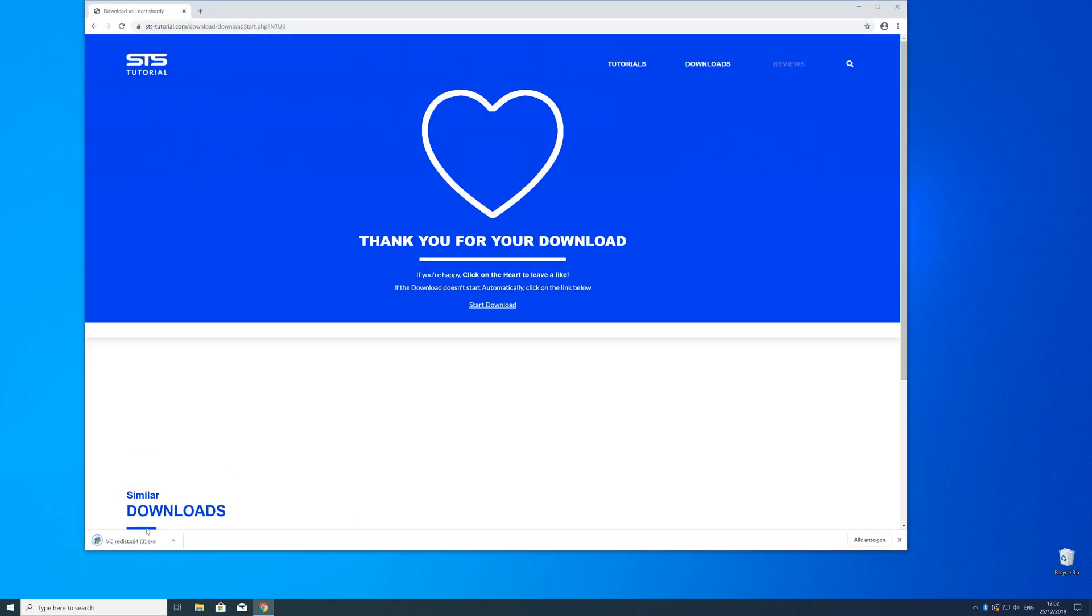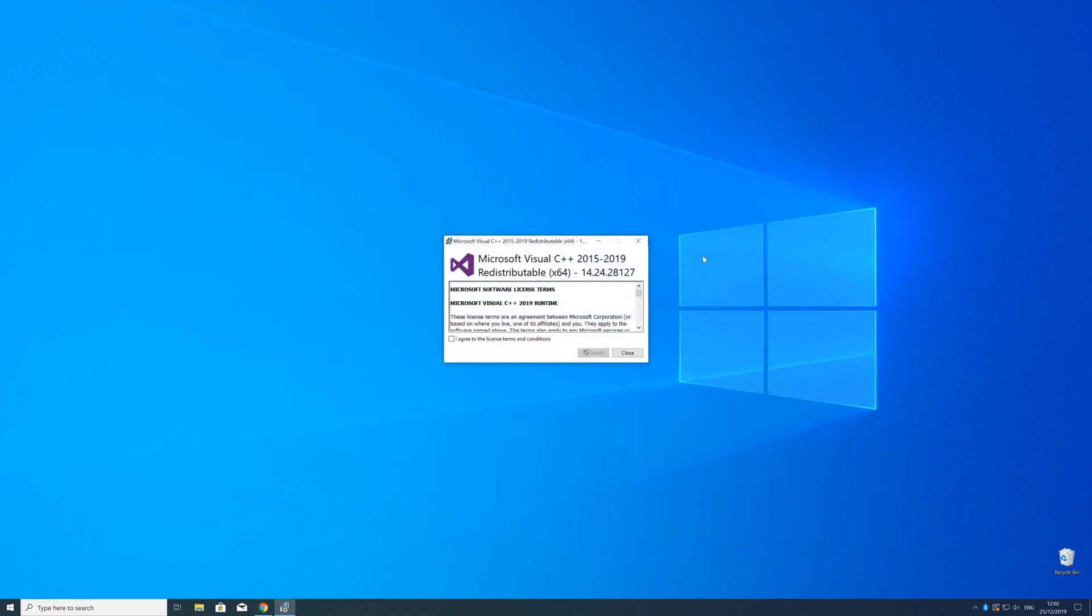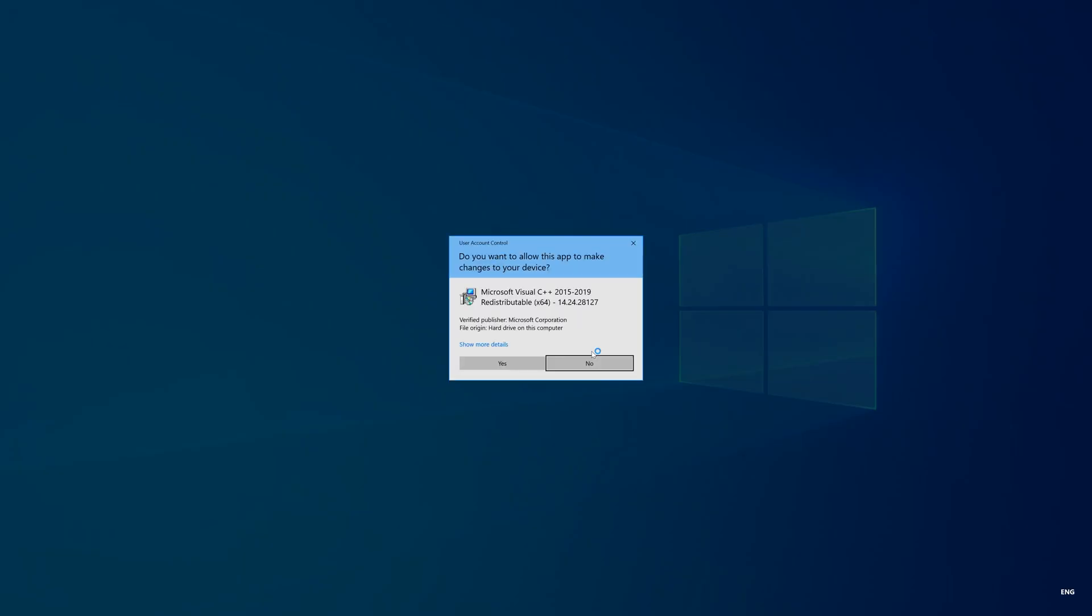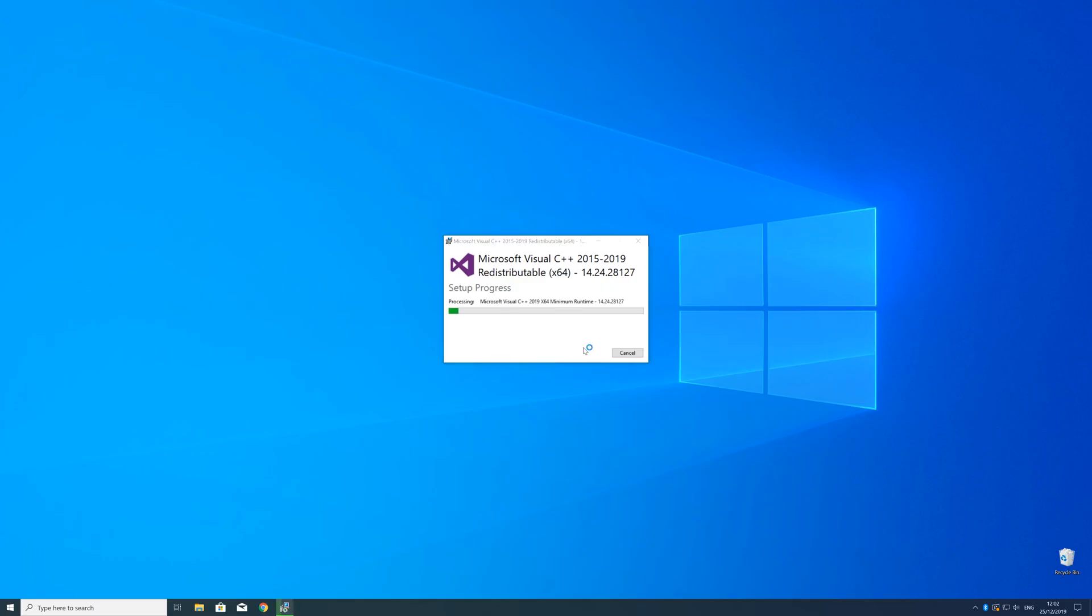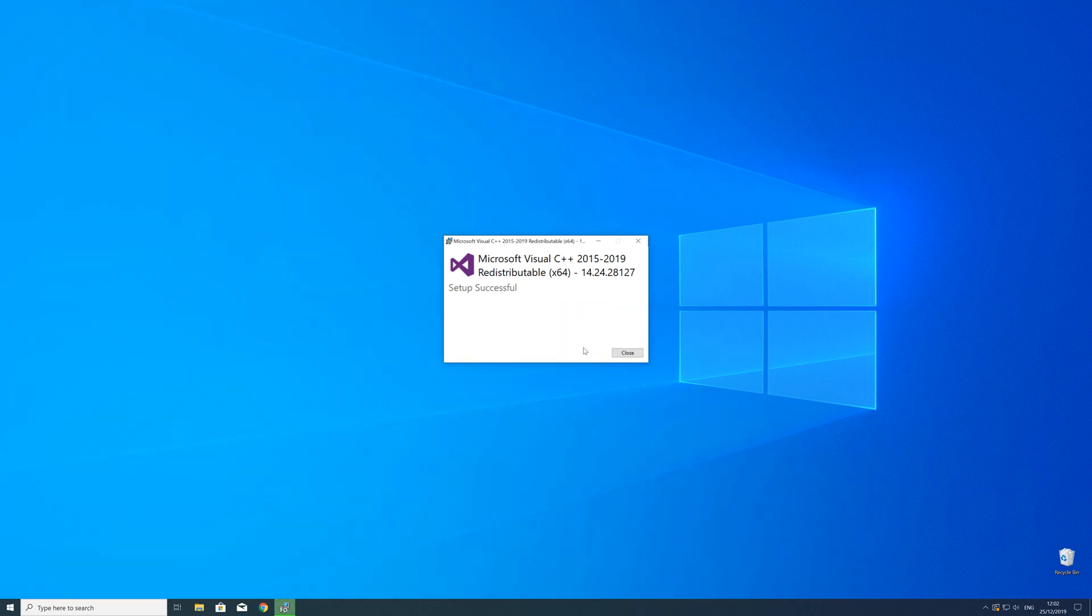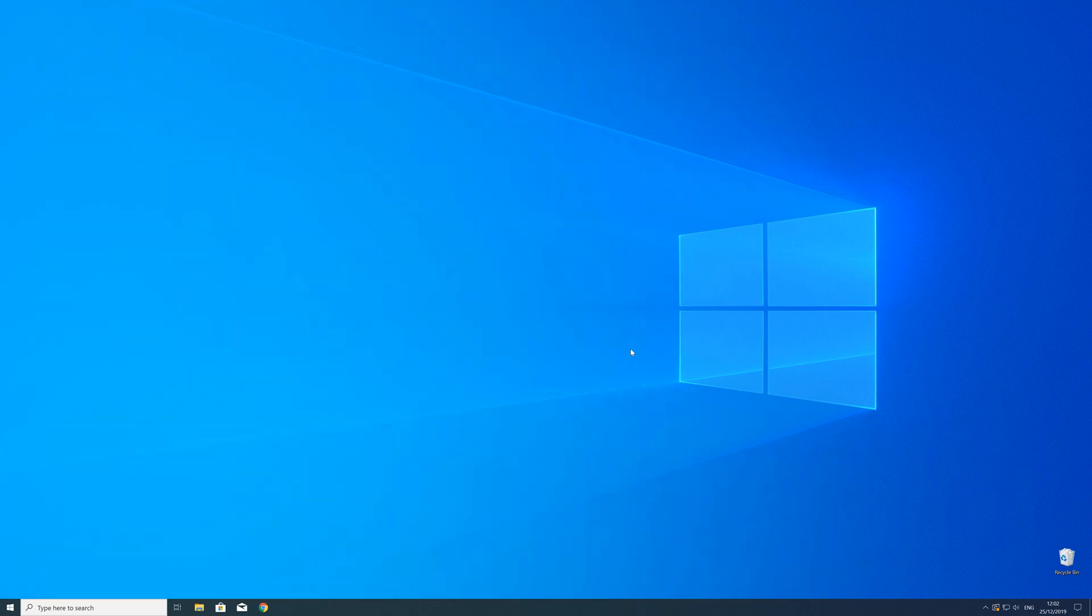So now we can open up the installer, check the mark next to I agree and click on install and wait until the installation is finished. But in order to be sure that the DLL file will be loaded as it should just restart your PC, just in case.